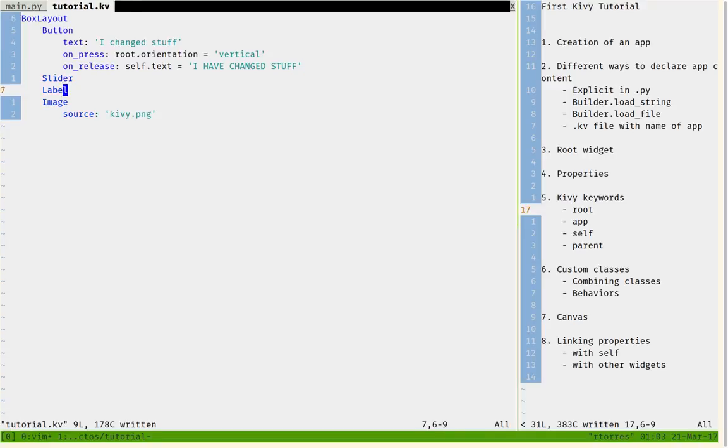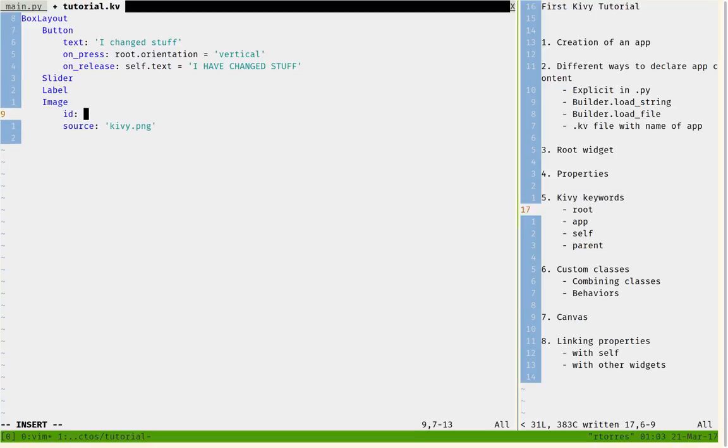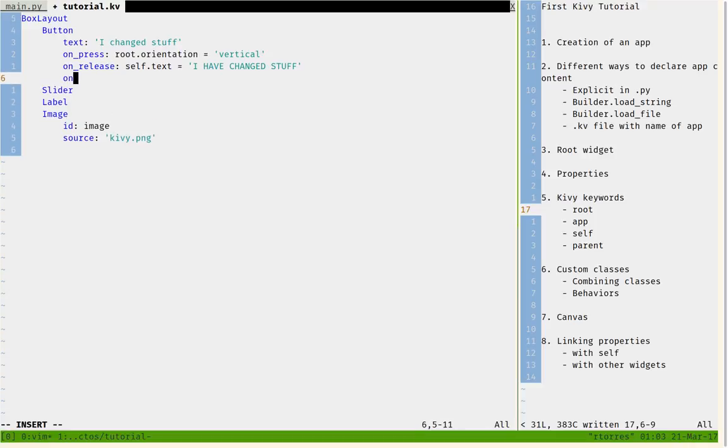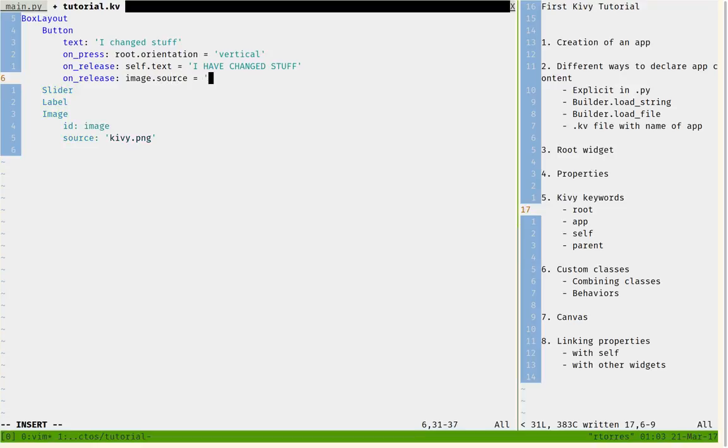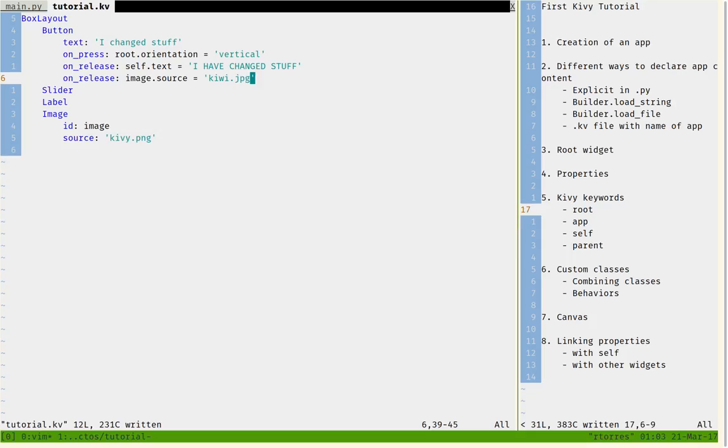And we can also change the image, the source of the image that is right here. So, for example, how would I reference this image right here? It's really easy. I just give it a certain ID and I say that is called image. And then I can say on_press or on_release, I like to use on_release better. Image.source equals kivy.jpeg, that is another image in the folder.